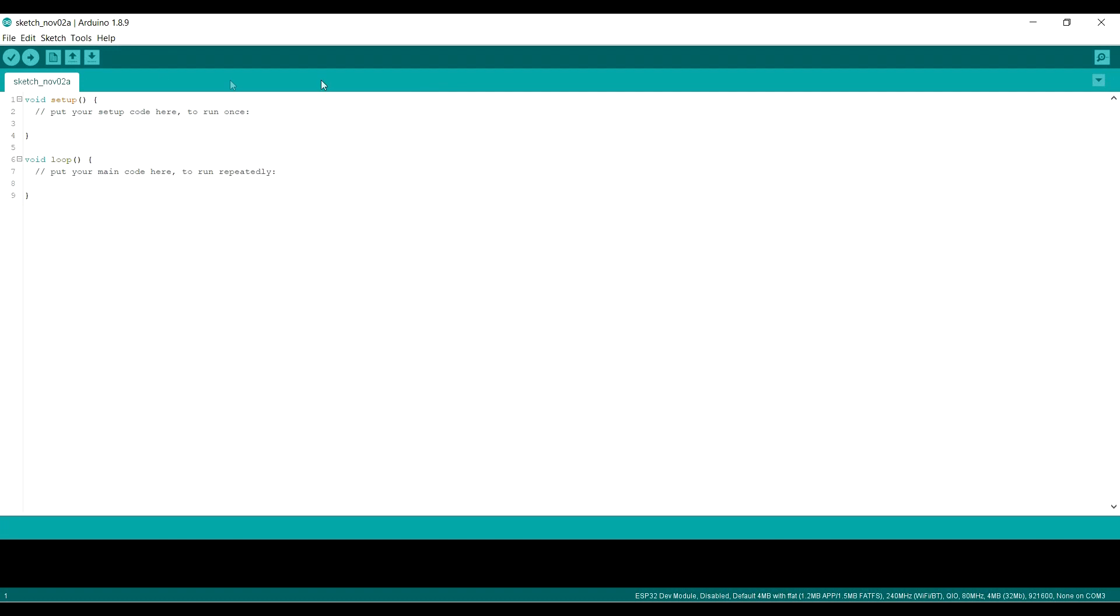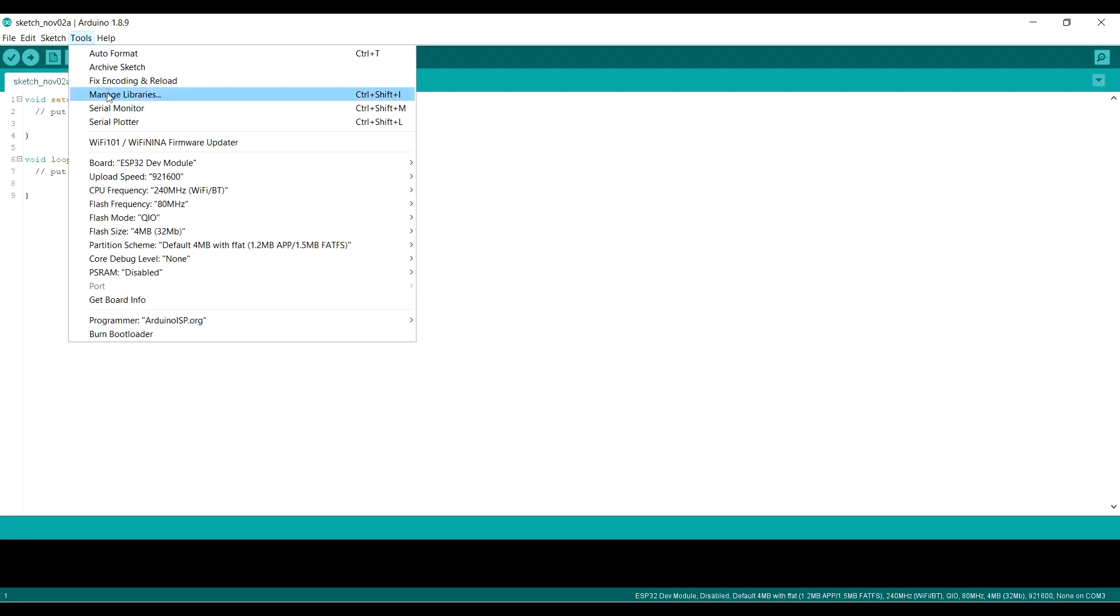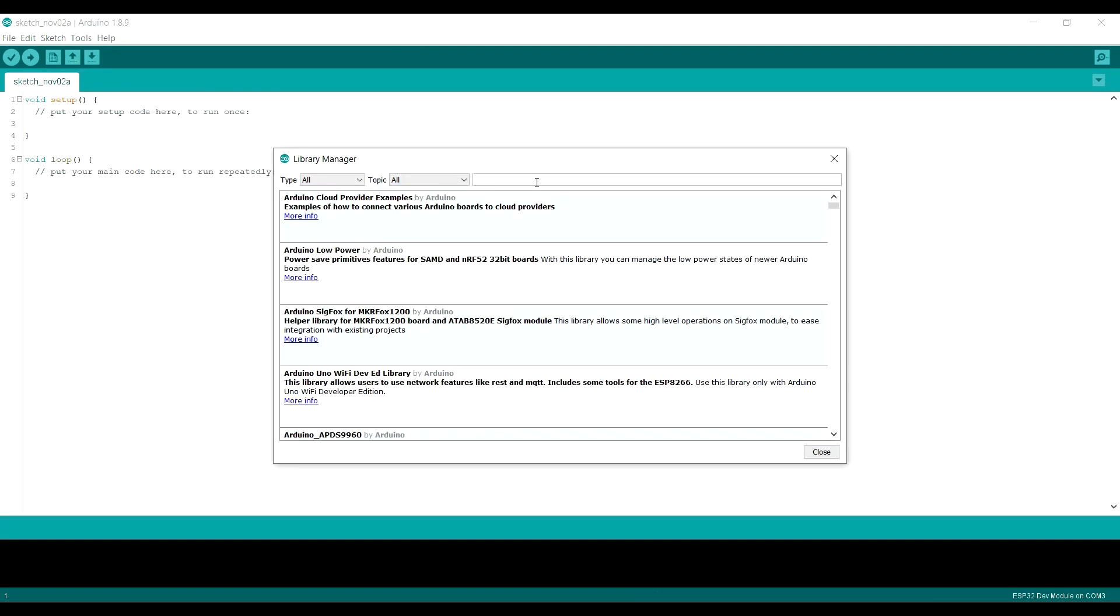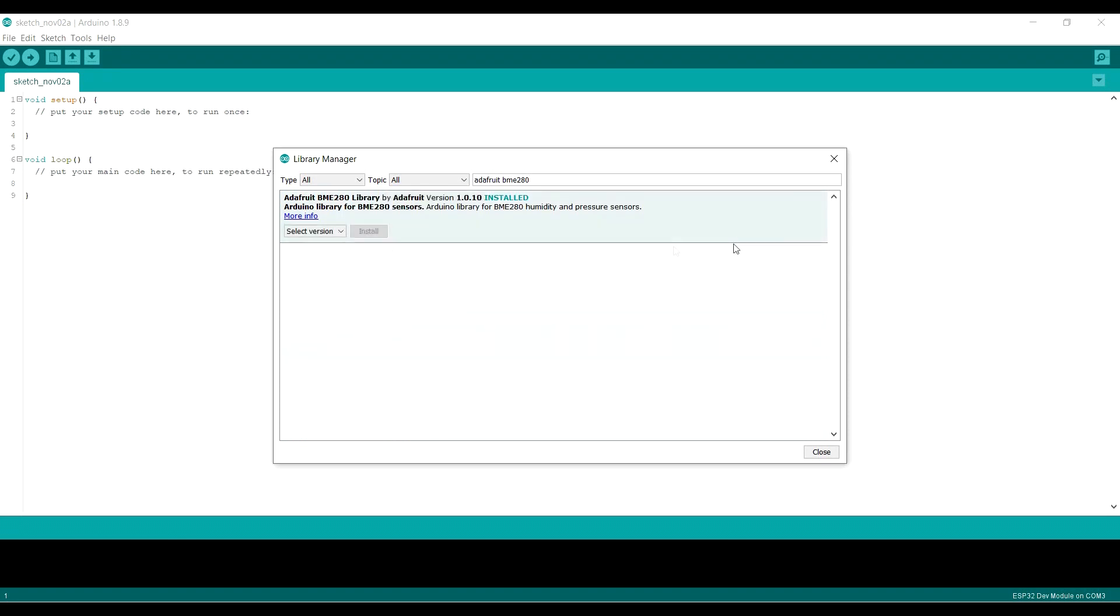So you're going to need a library to talk to these chips. So go up to tools. Manage libraries. And go into the filter box and type in Adafruit BME280. And that's the library you want. You should. Presumably probably only get one like I have. I've already got it installed. You just click install there. And away you go.